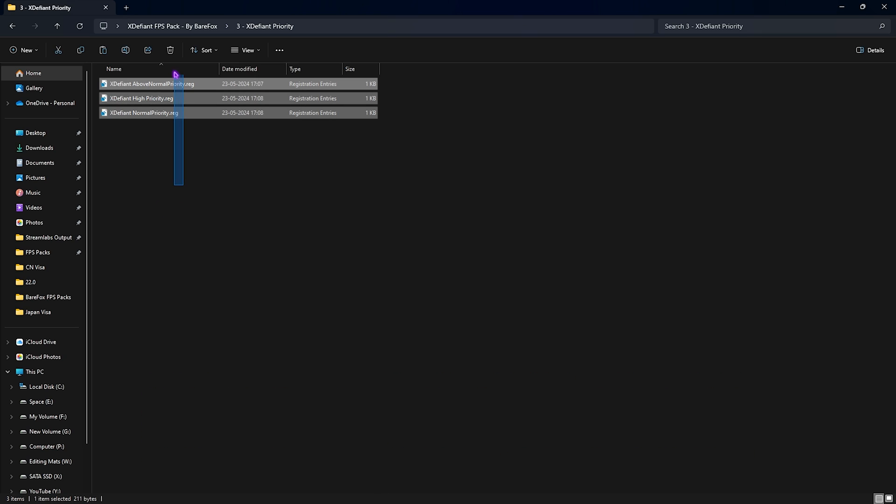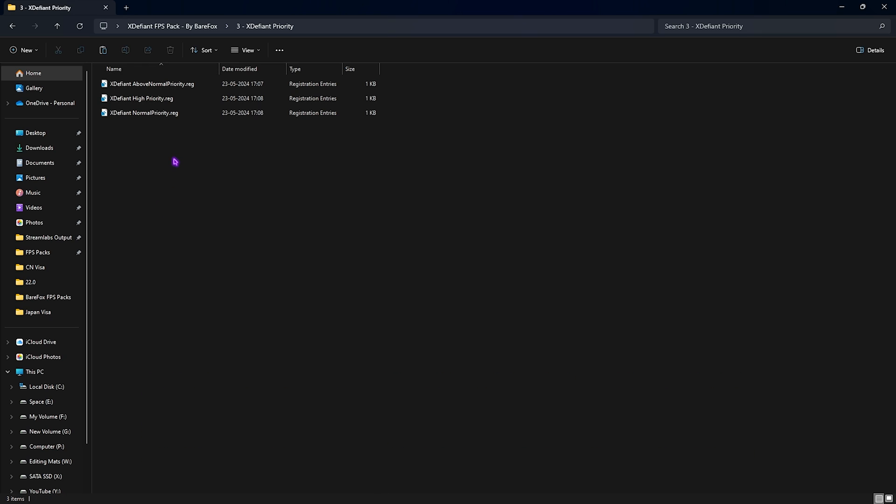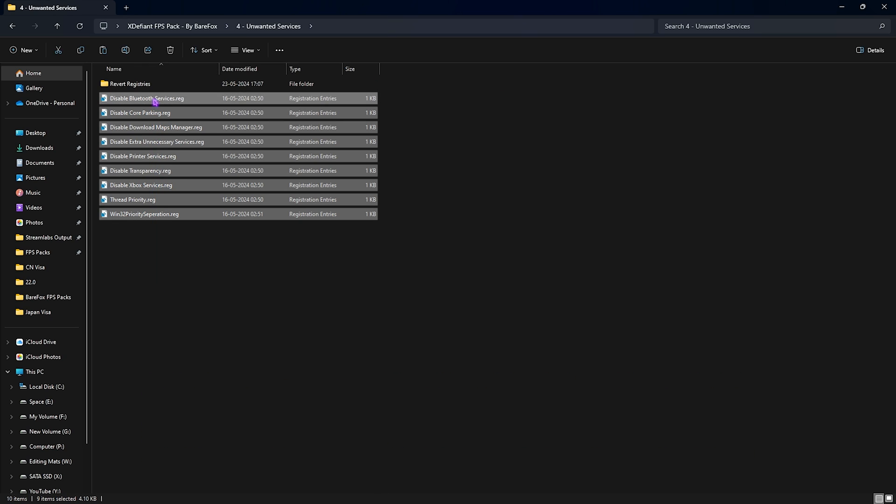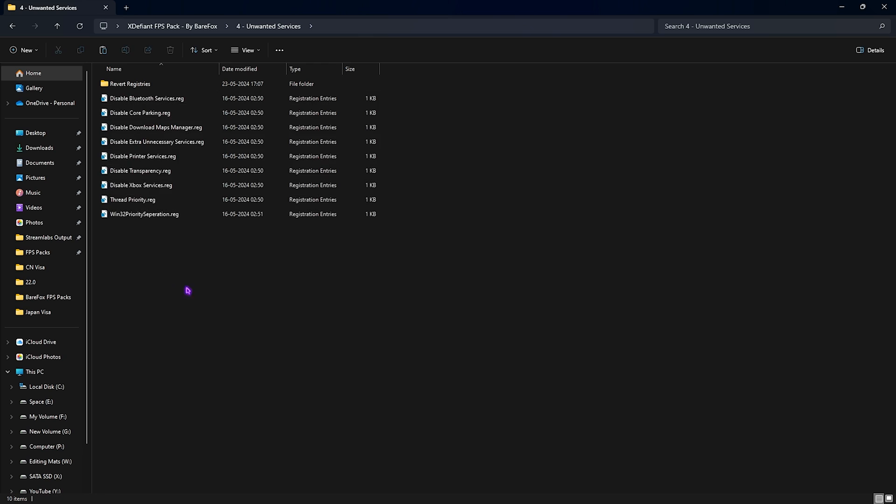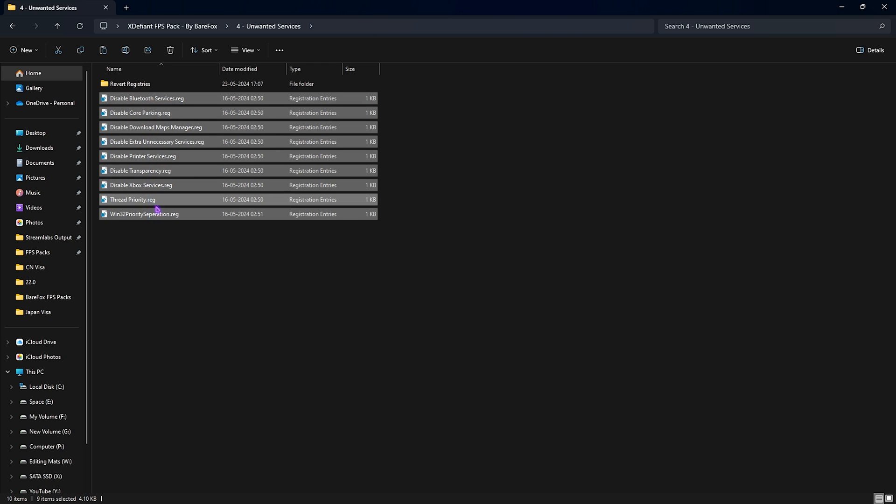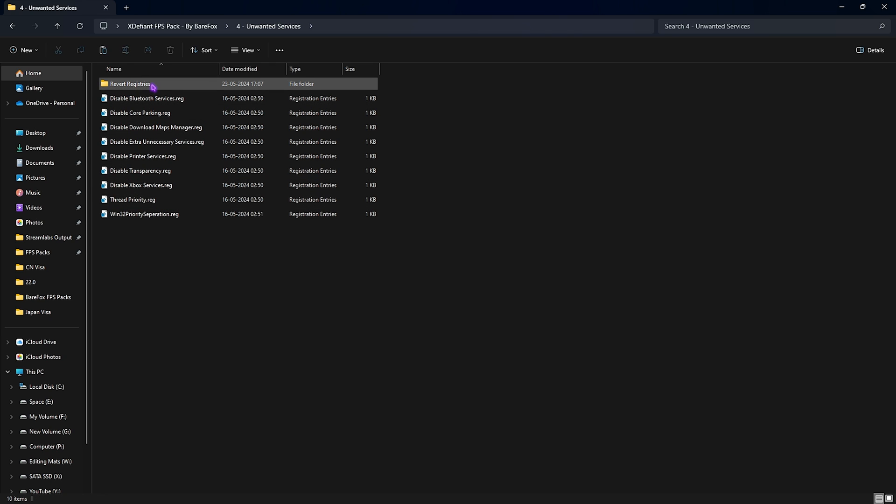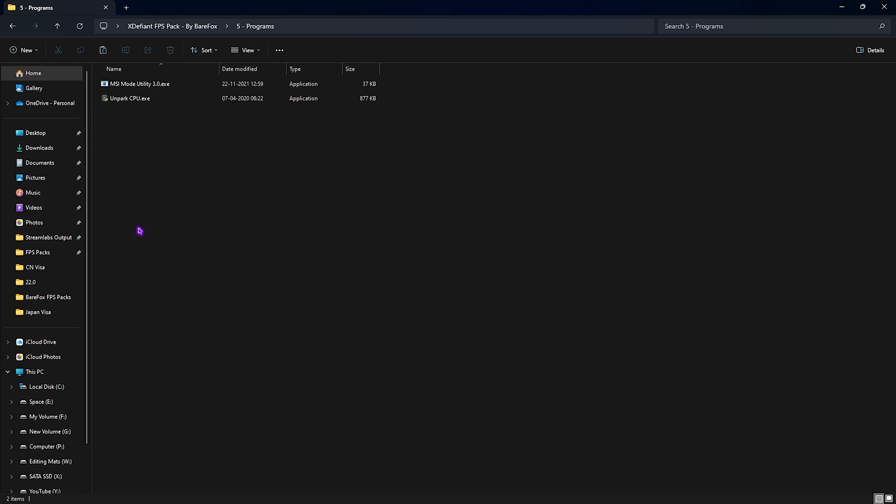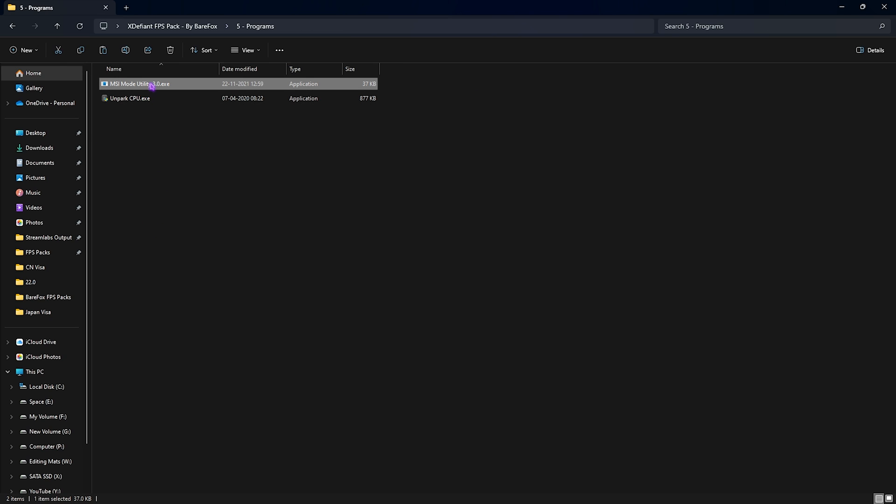Fourth one is the Unwanted Services, in which I have left all of these services to disable on your PC. It will help you increase your FPS by reducing the CPU usage and services running in the background. Once again, if you want to re-enable any of this one, you can always re-enable from this folder.